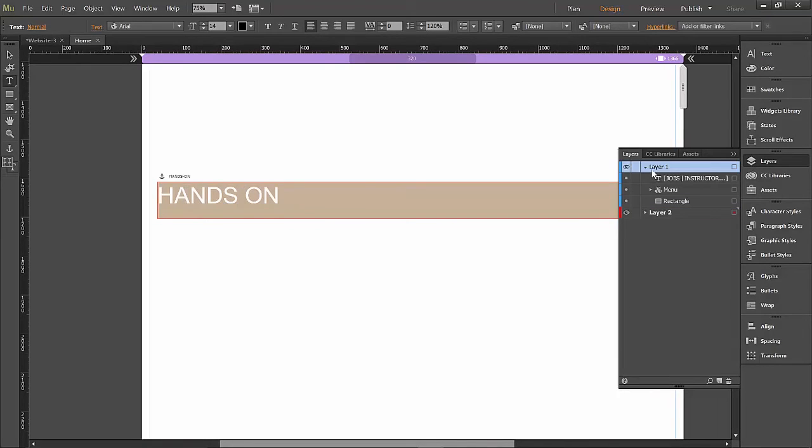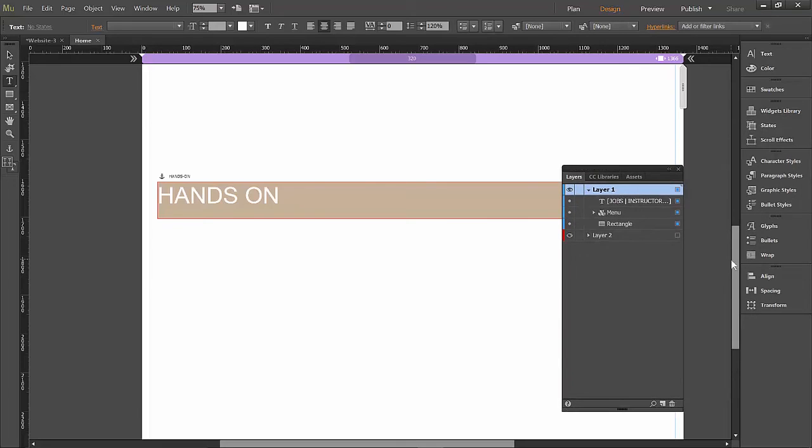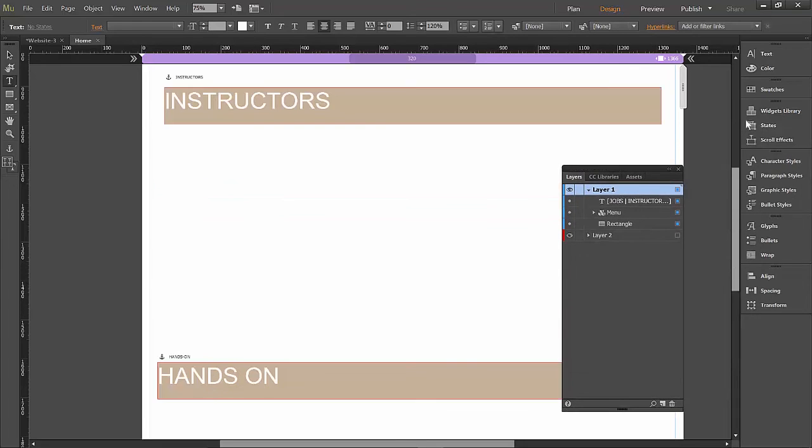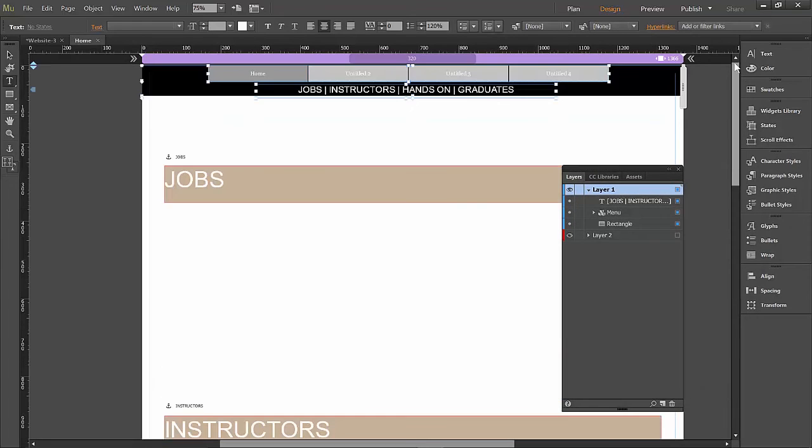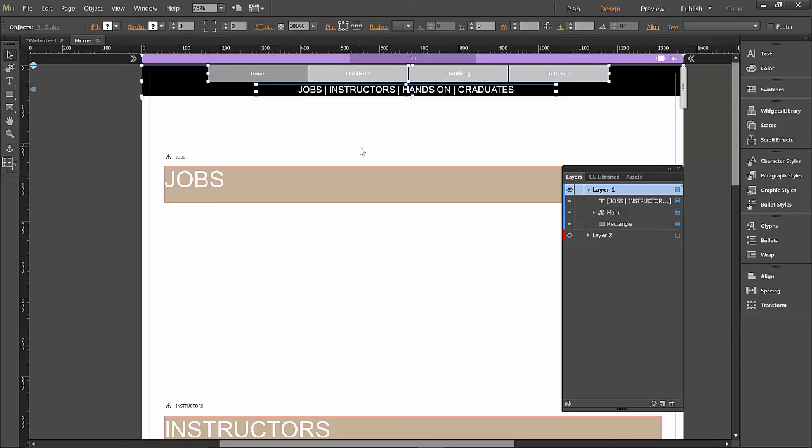So all of our navigation is together on layer one. We're going to double click on that to select everything in layer one. Zoom back up to the top. You can see they're all selected. So let's get our move tool, our selection tool. And right up here at the top, we're going to pin that entire layer to the top of our screen.